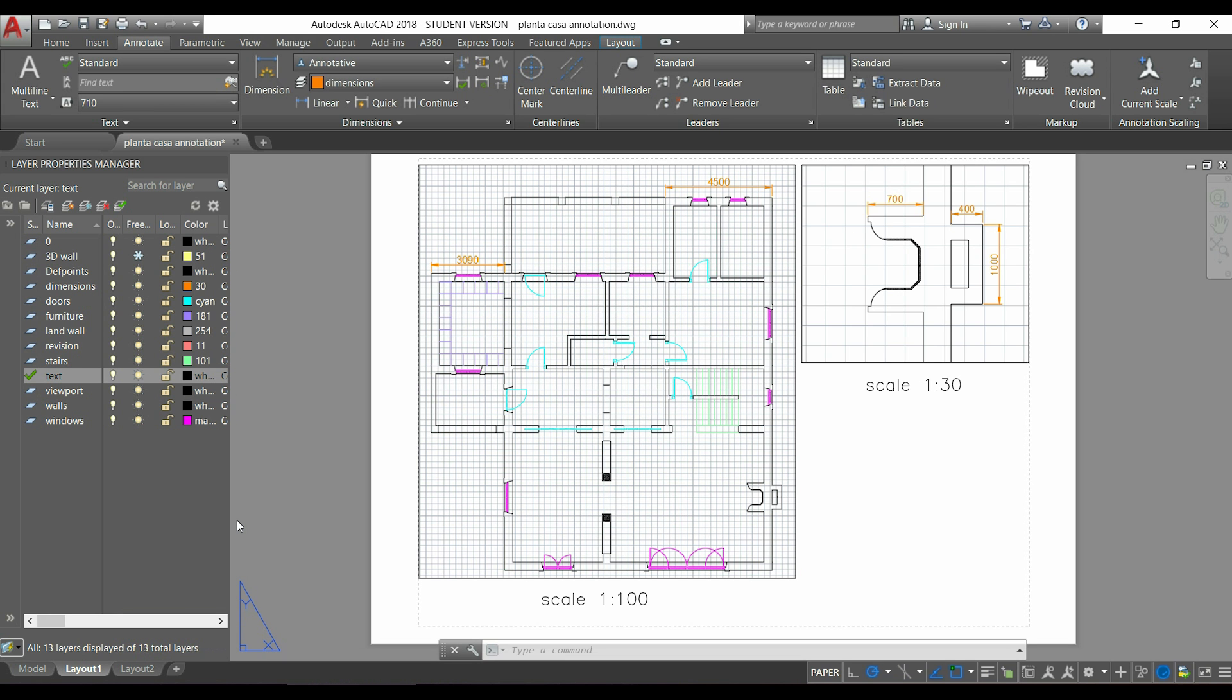I also need to tell you another thing, you cannot see the dimensions here, because as I drew them in a scale of 1 per 30, they will only appear in the viewport that has the same scale, which is this one in the right.